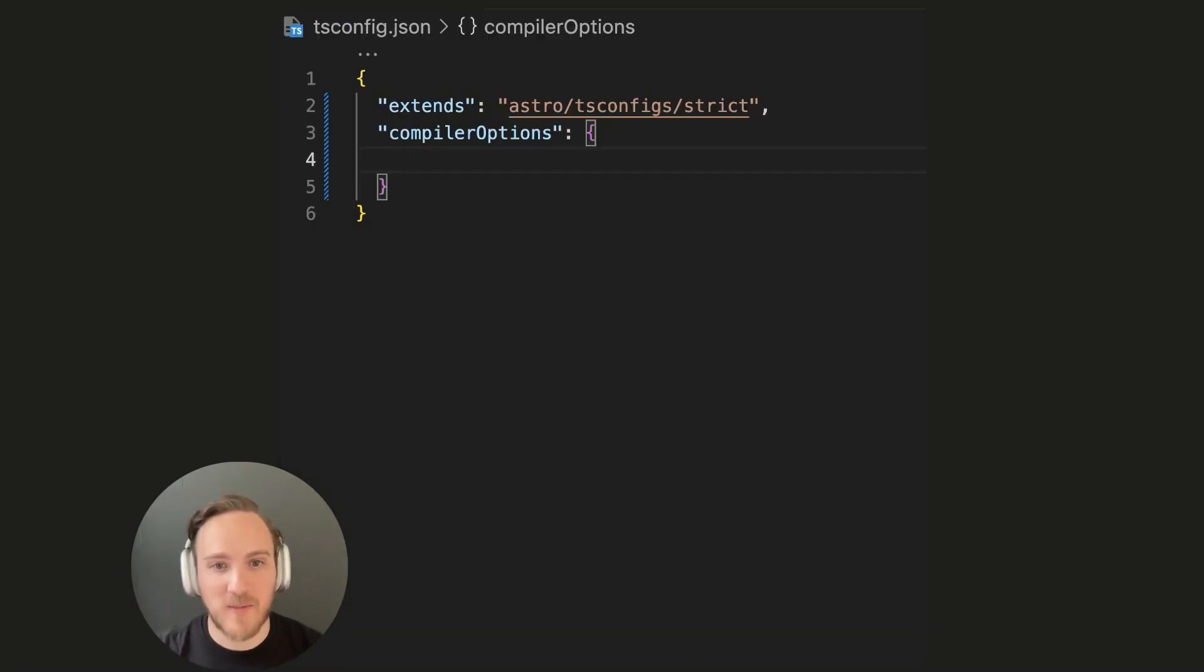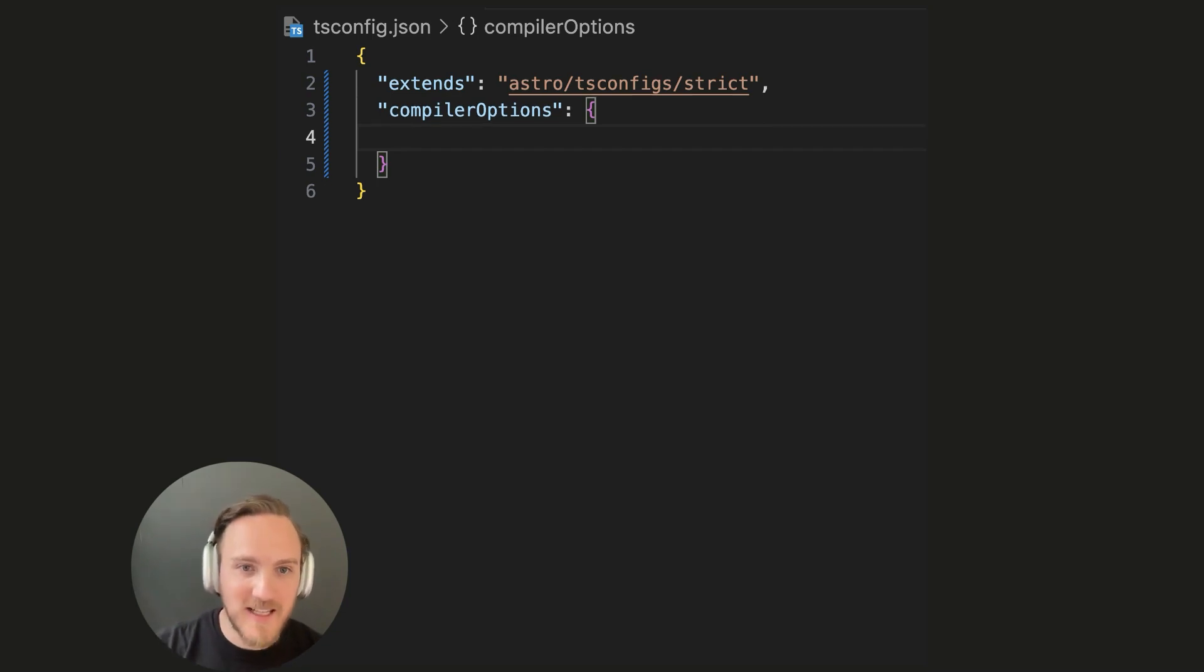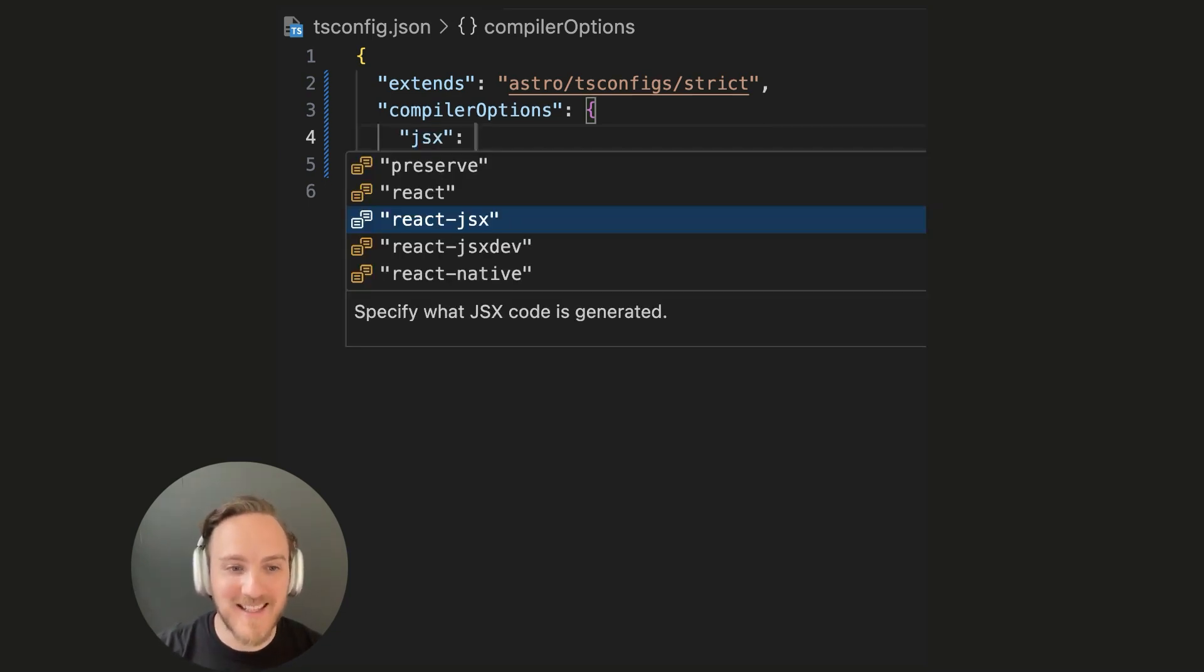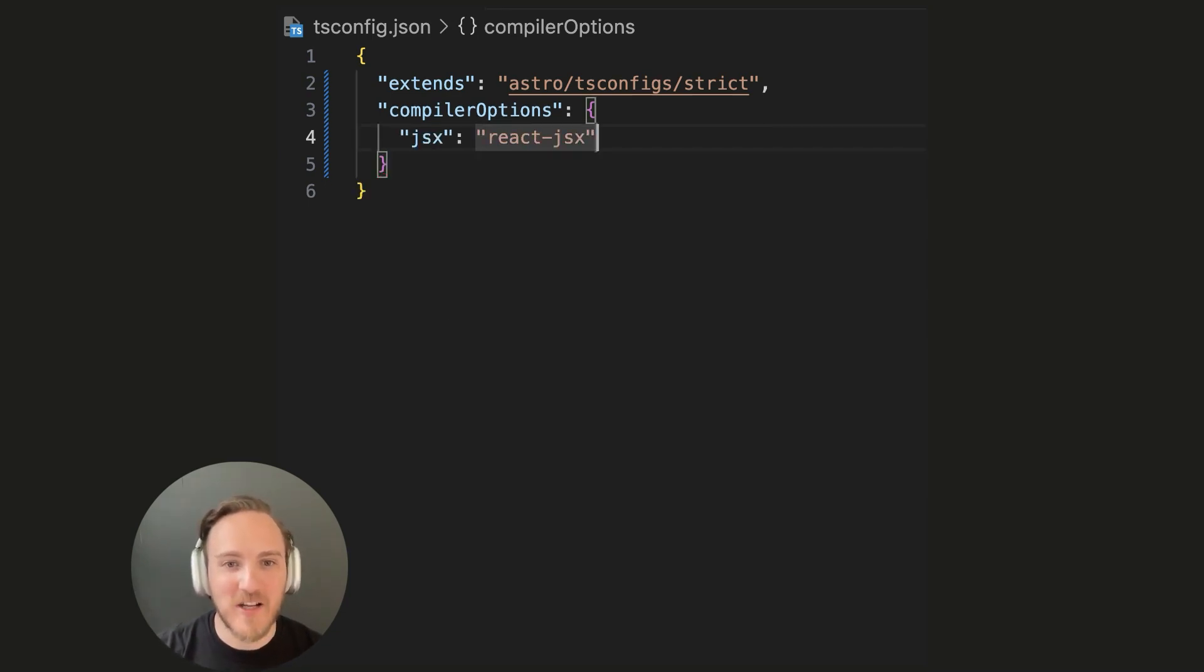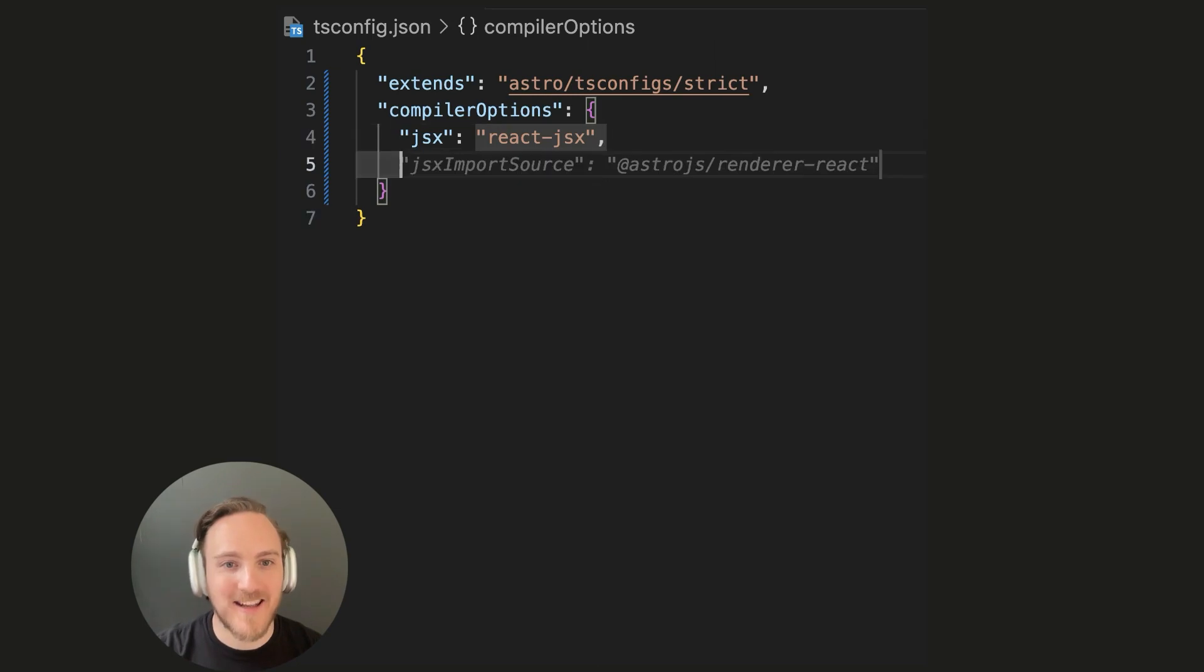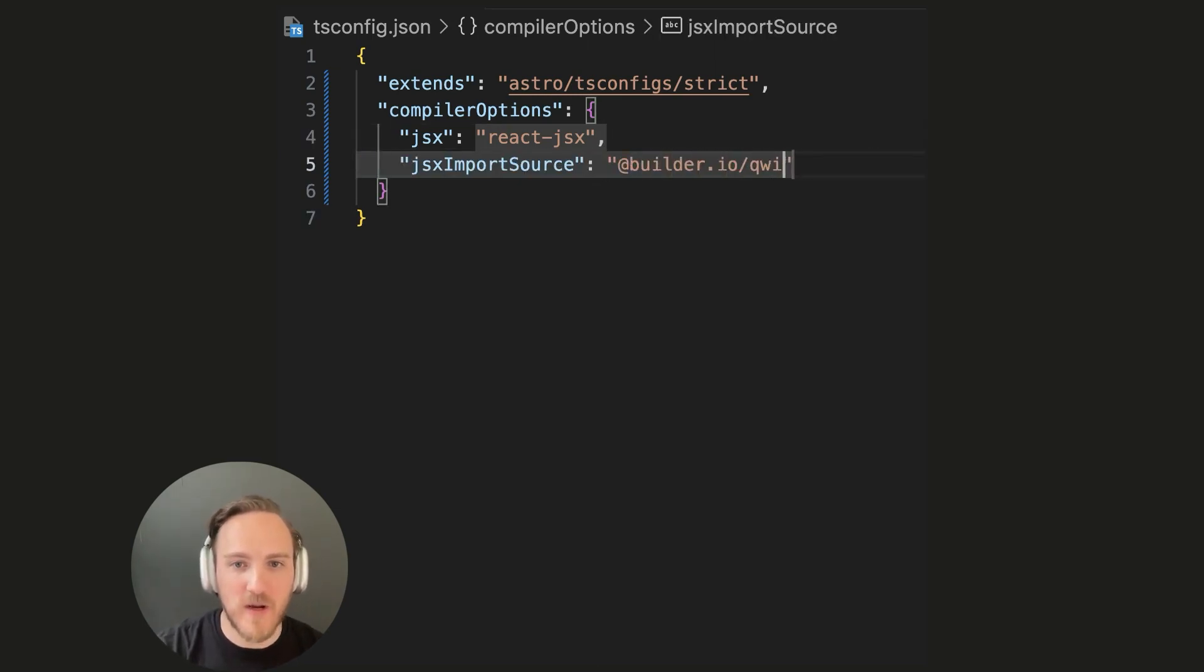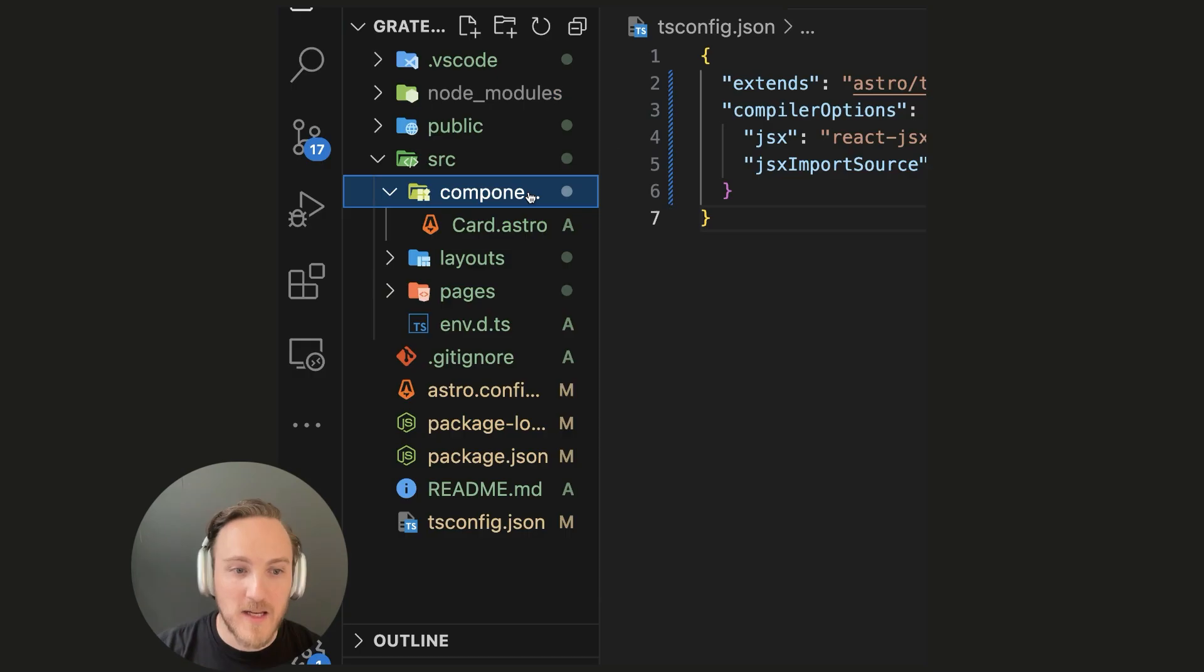If you use TypeScript like me, in our tsconfig, we need to add two things. Set the JSX to react-jsx, and set JSX import source to @builder.io/qwik and save.